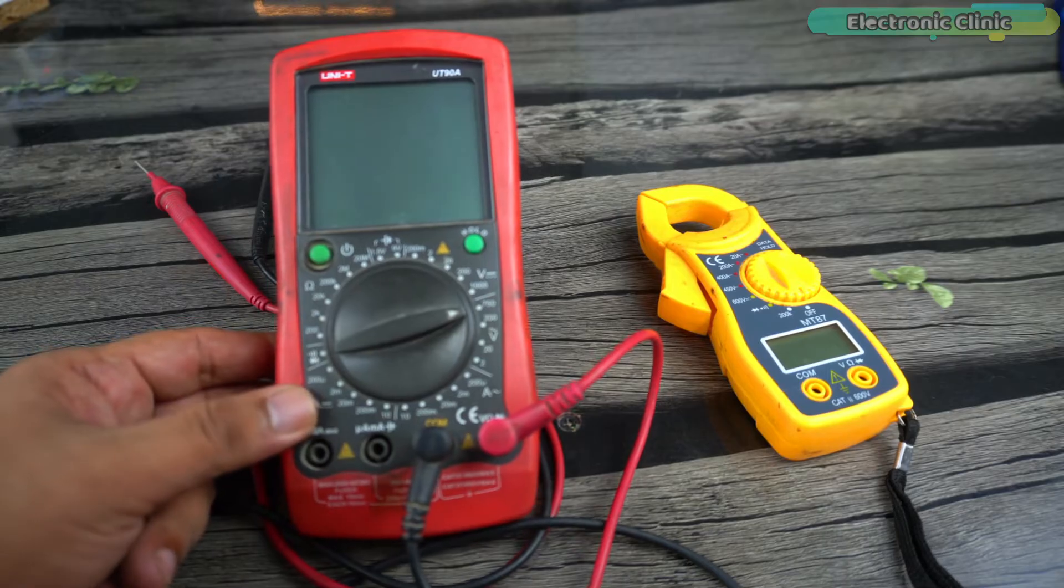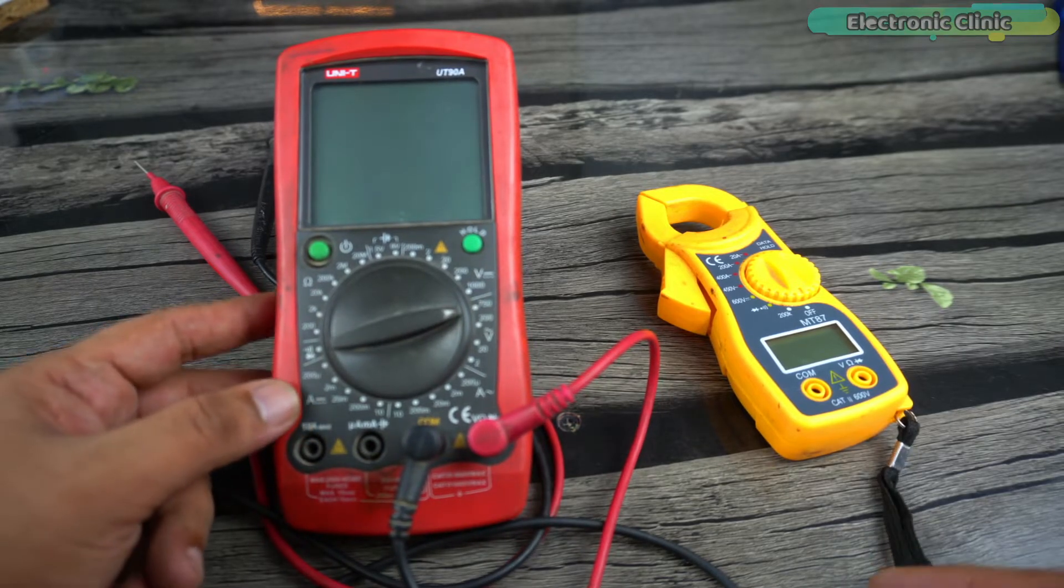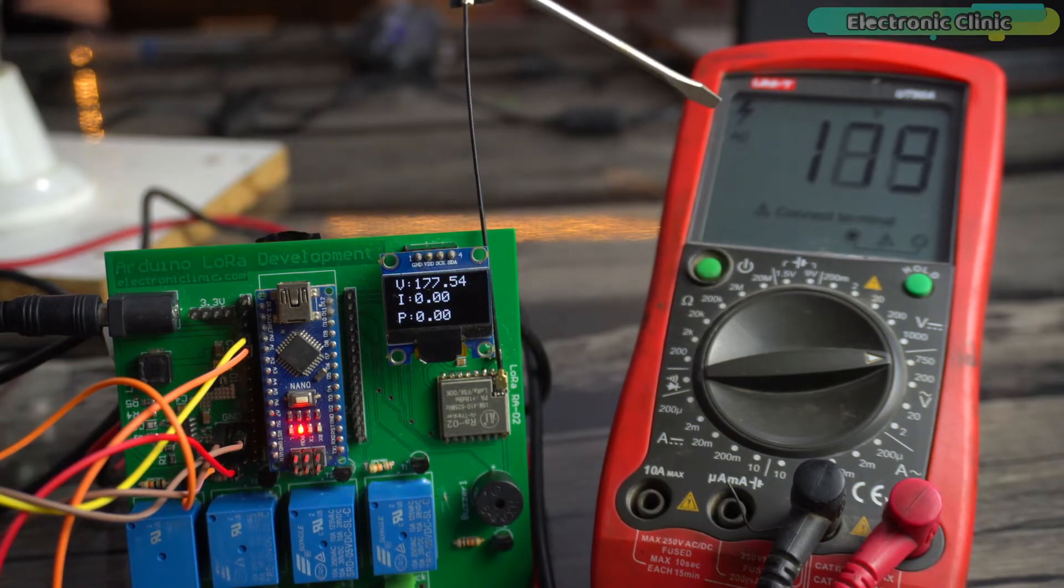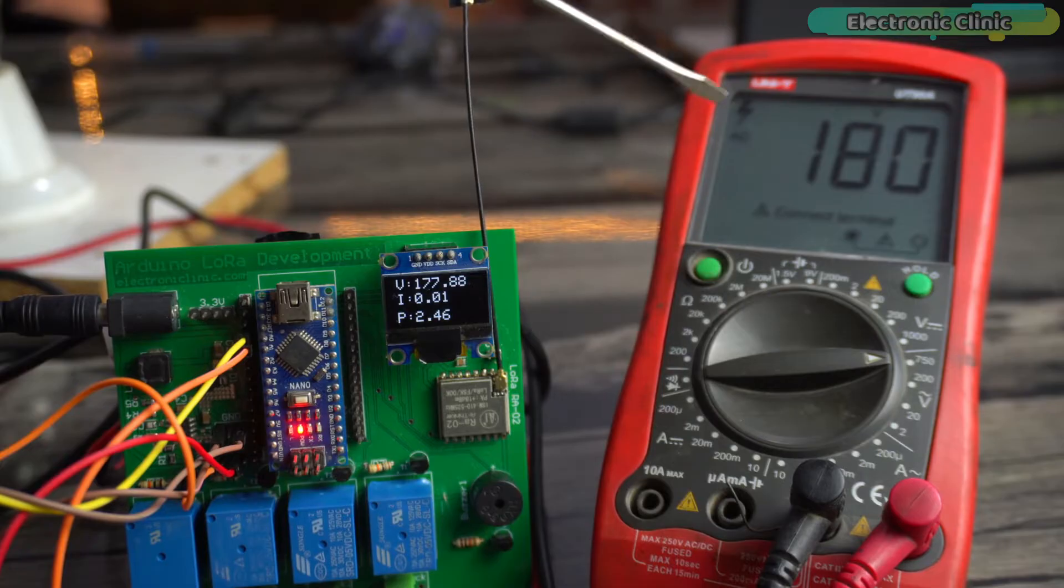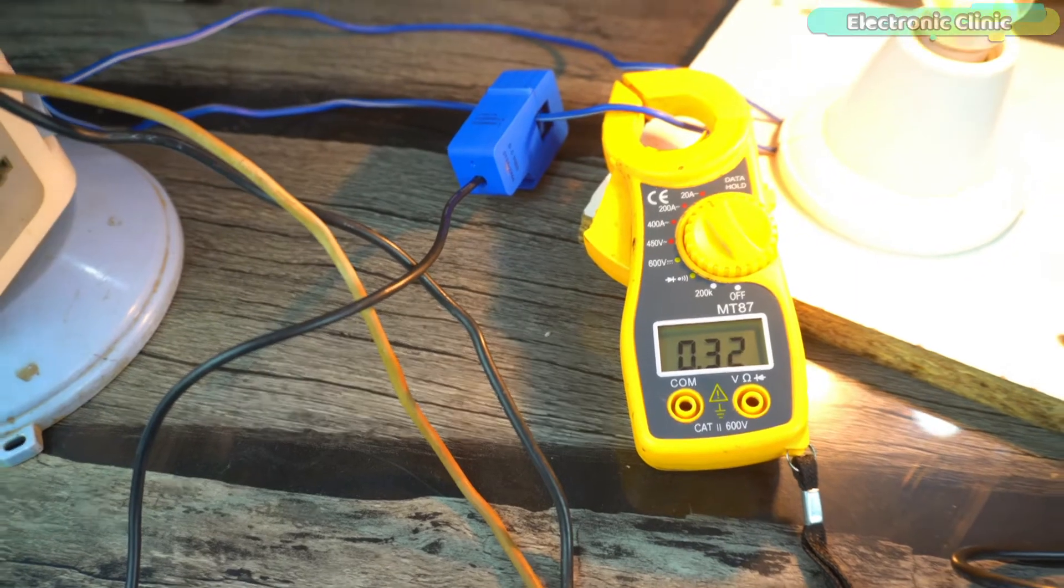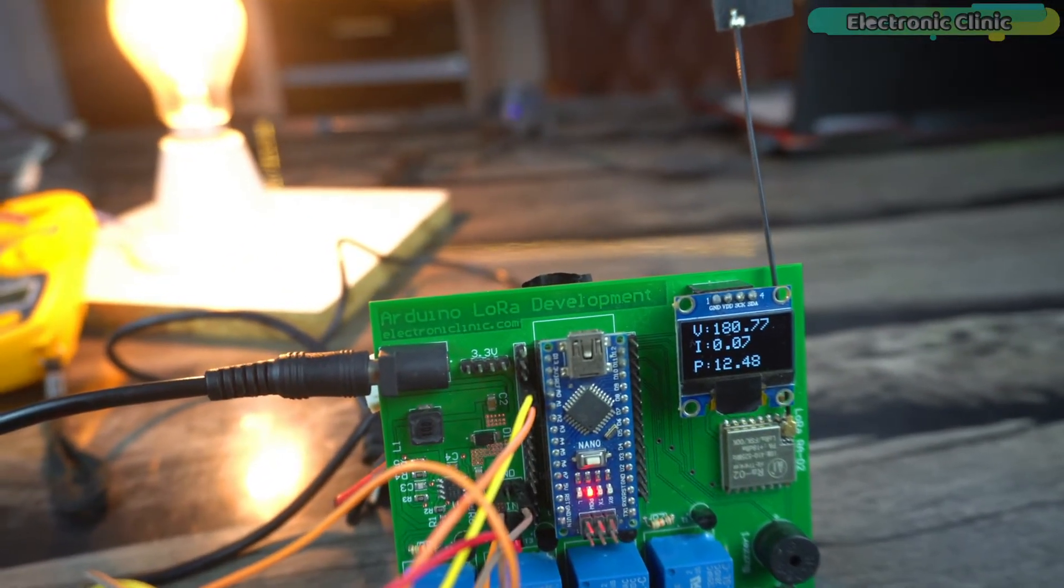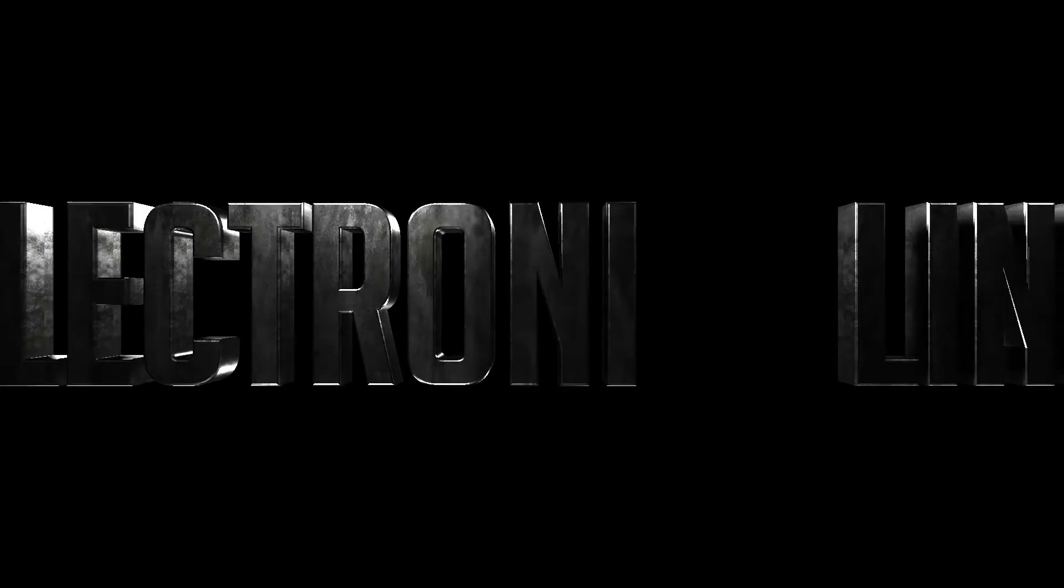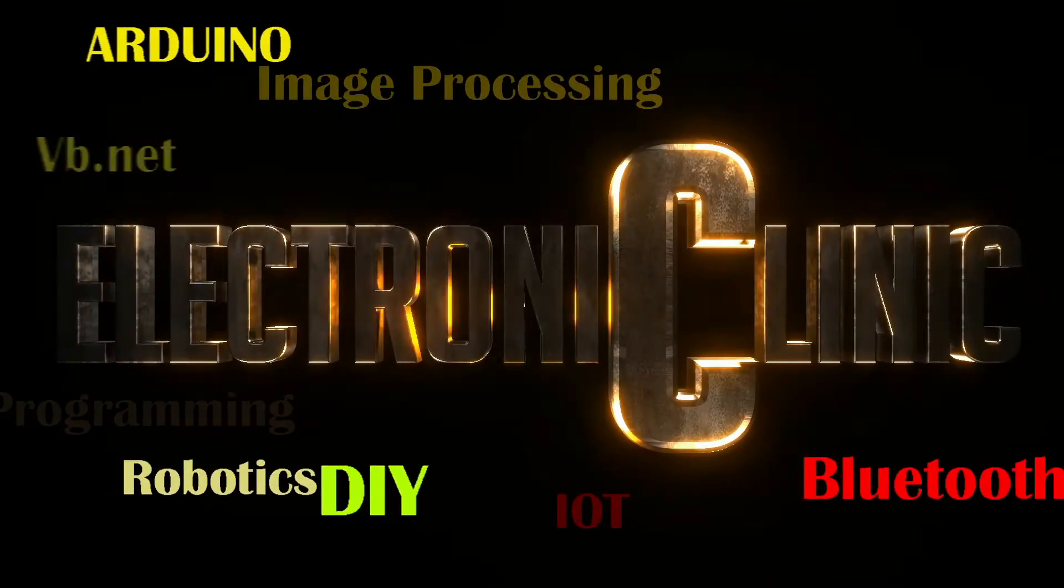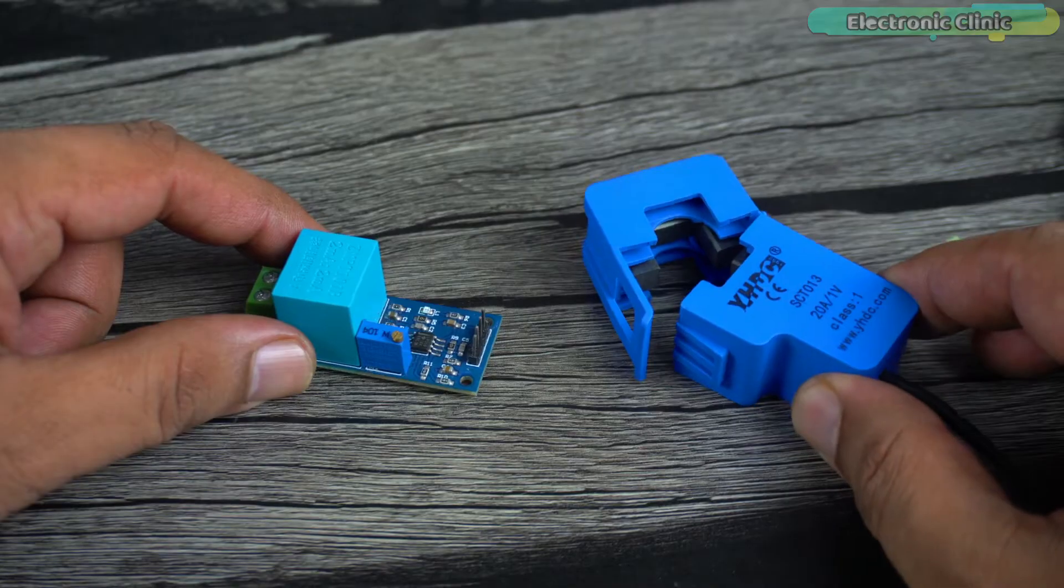This testing is important for several reasons, because most of the time the measured values are different from the actual values. In such situations we need to calibrate our sensors, which I will explain later in this video. So without any further delay, let's get started.